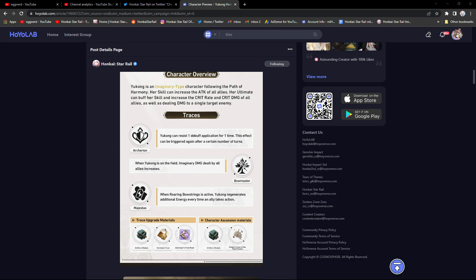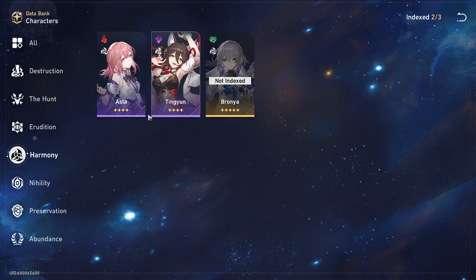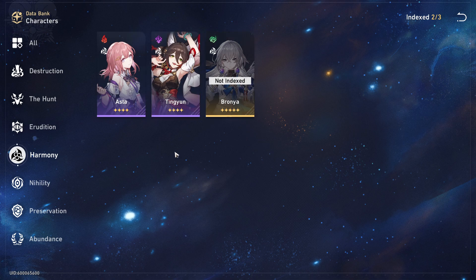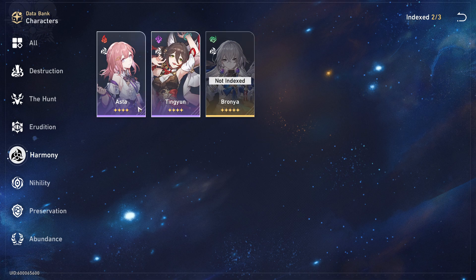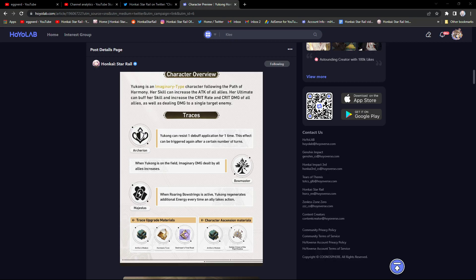I'm not exactly sure what the path of harmony does. I should probably do the research on that. Currently there are three characters: Asta, Tingyuan, and Bronya. So harmony seems to be like a support class, and all three of these are really good by the way.